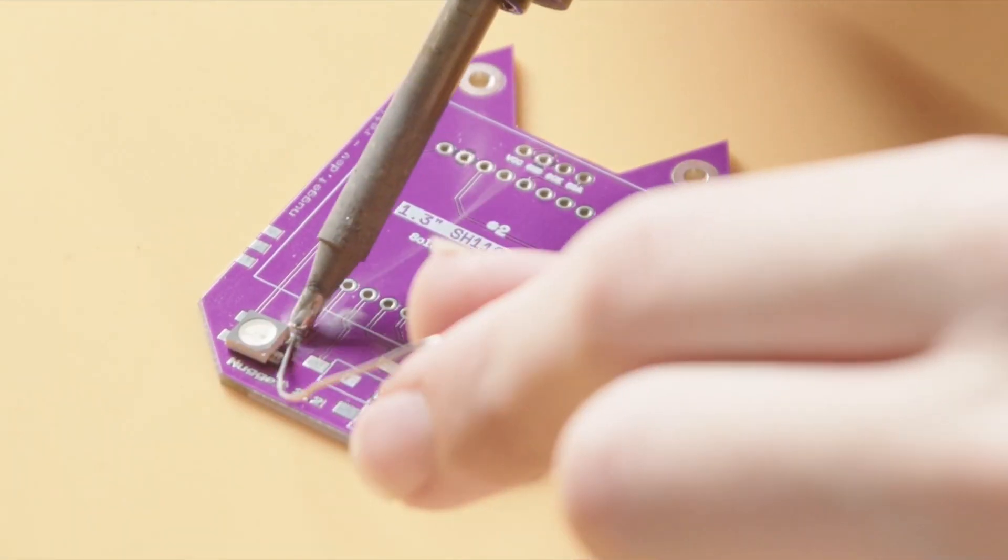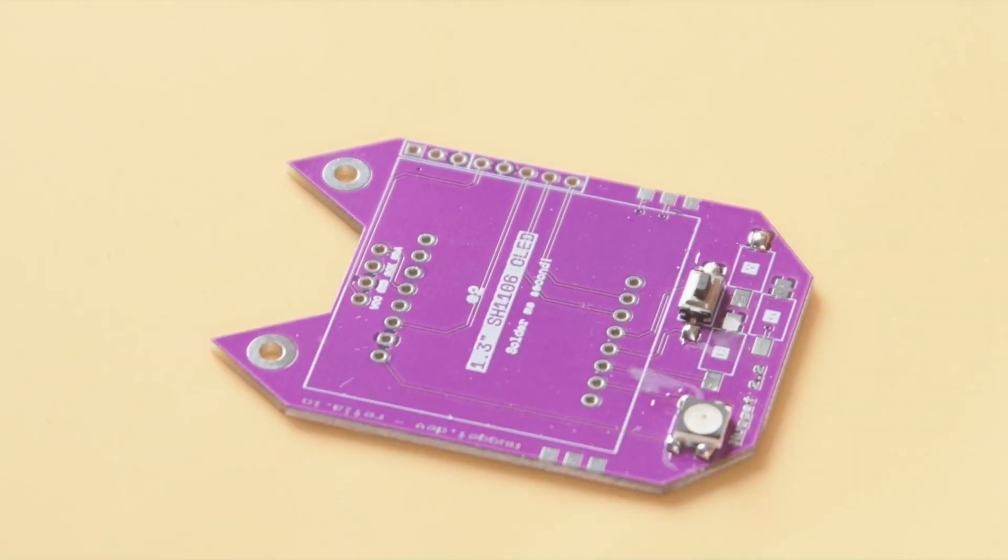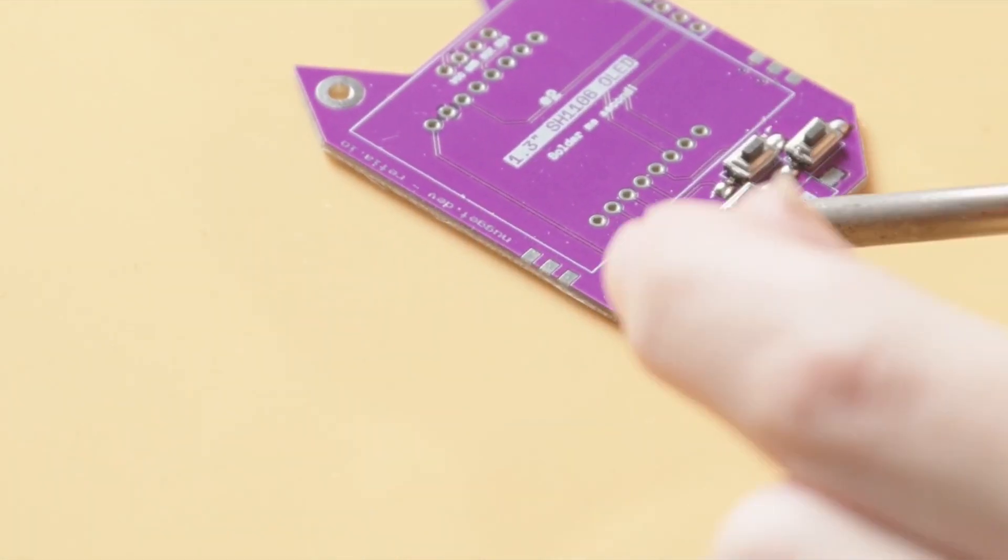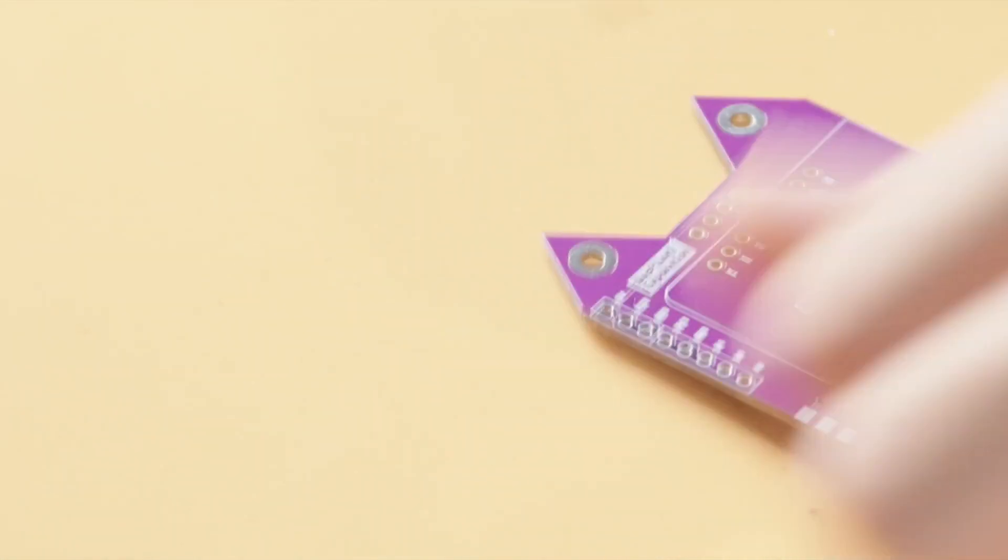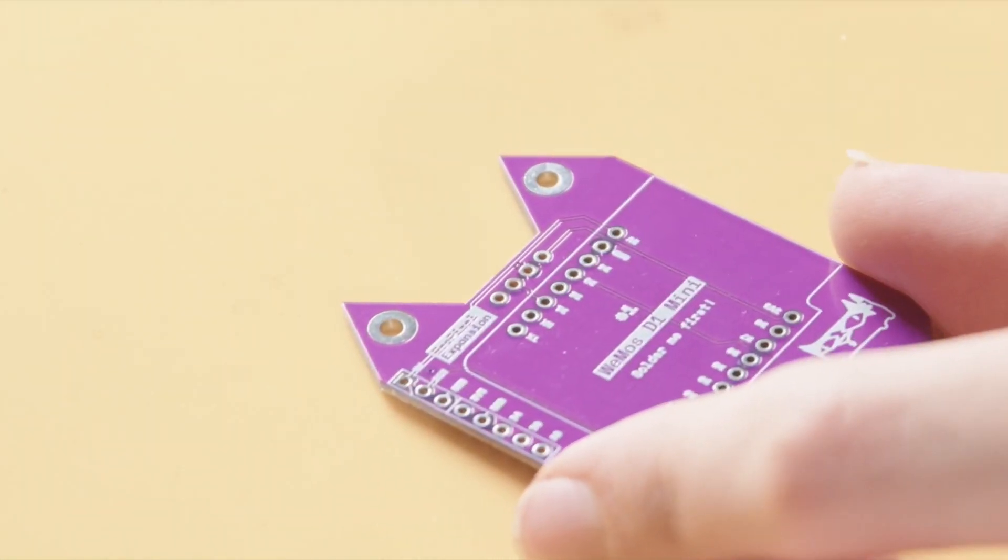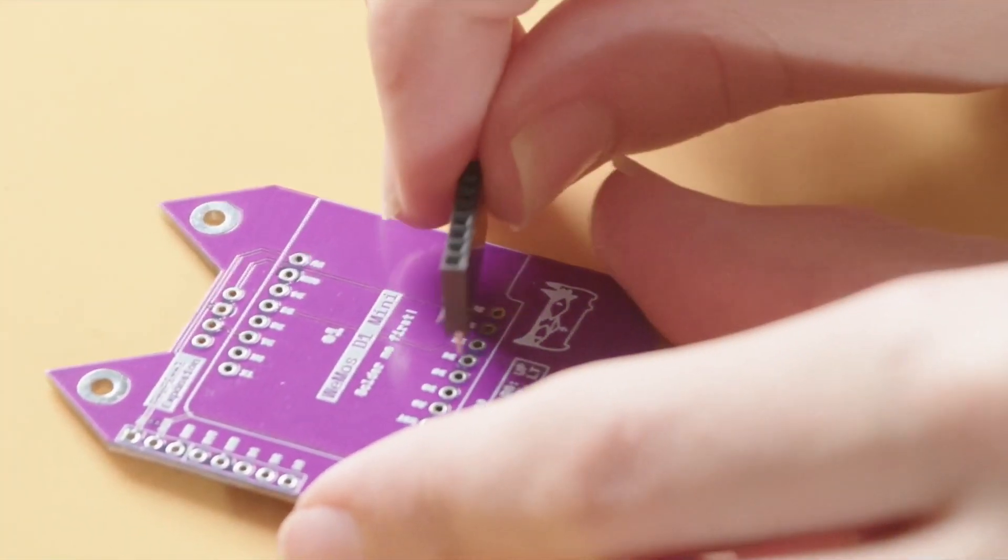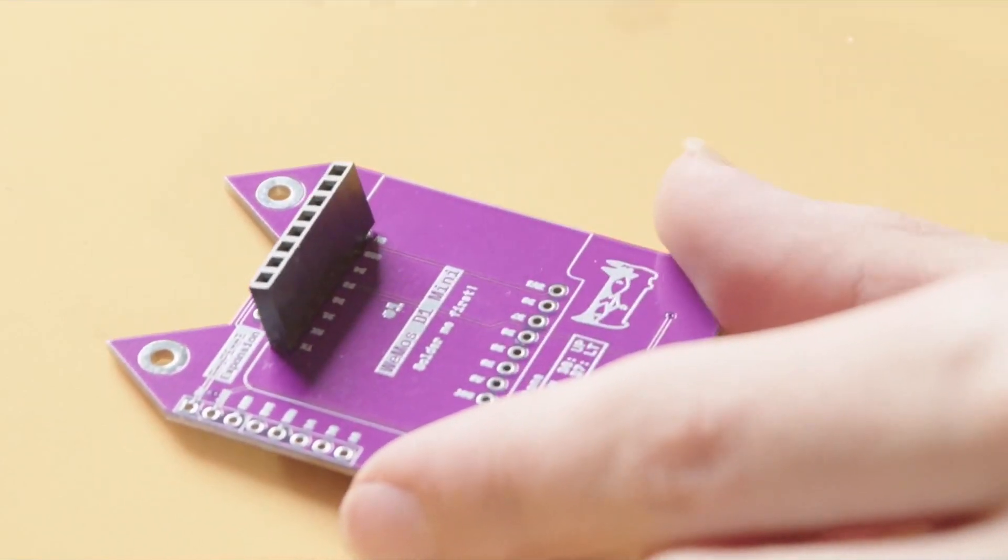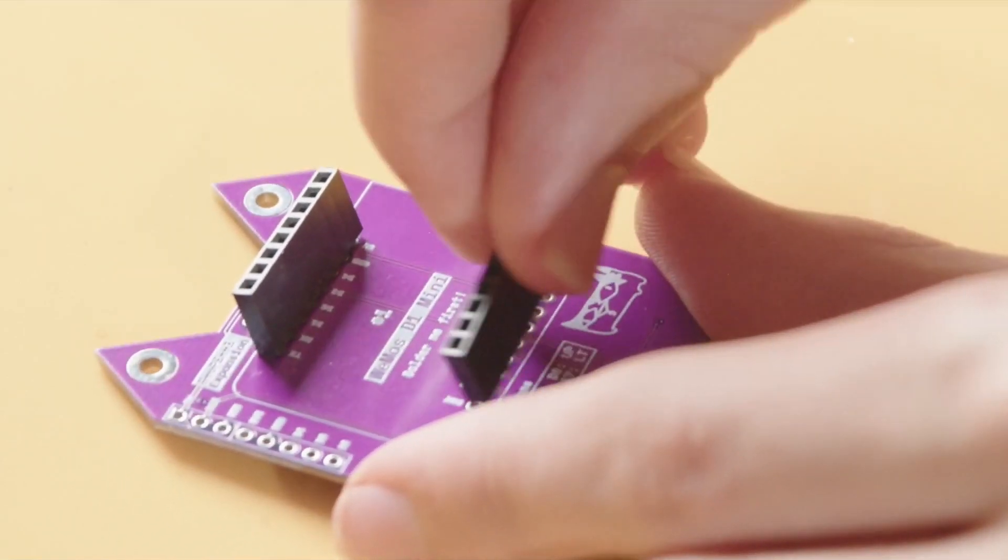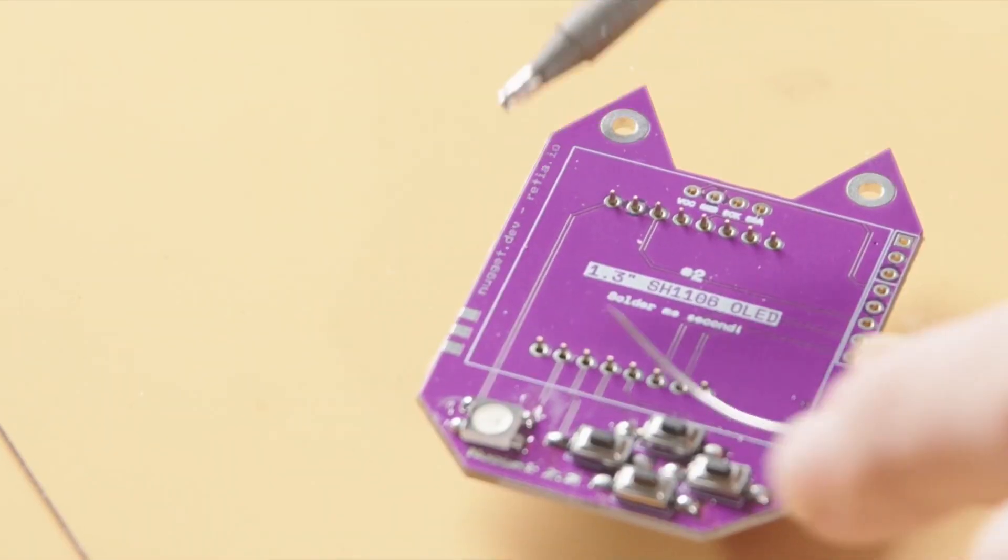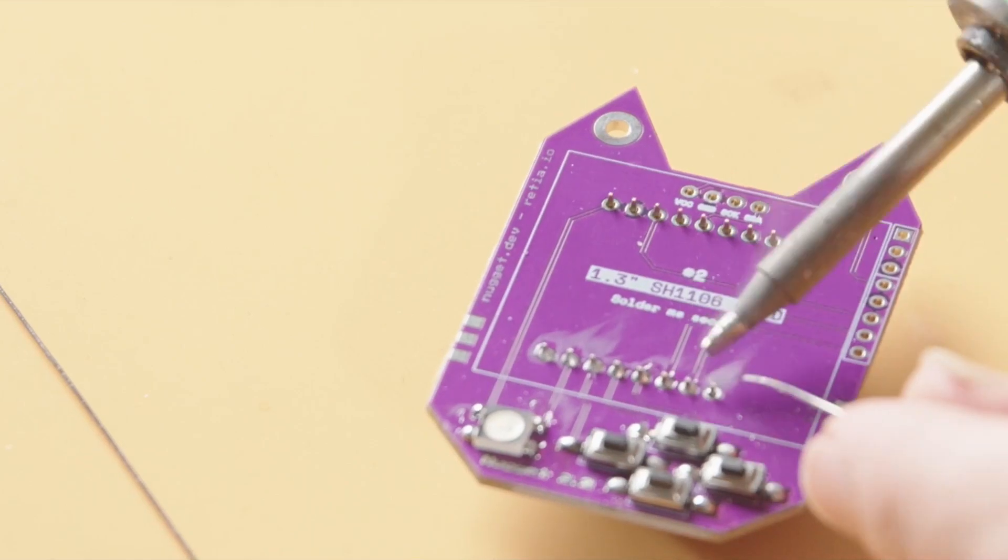So what we're going to do is we're essentially going to solder the front of the nugget as we would usually. Flip it over. Instead of soldering on our microcontroller as we normally would, what we're actually going to do is we're going to instead put these female pin headers on here and solder these on in place of the microcontroller. There we go.